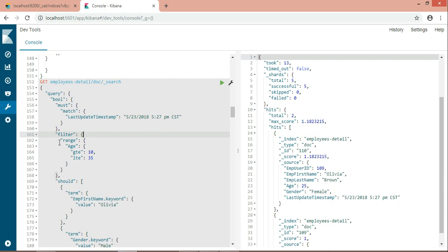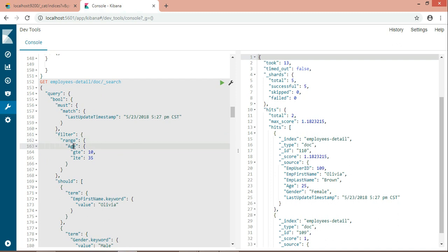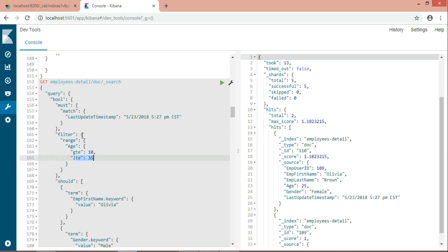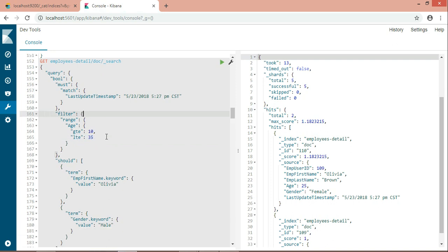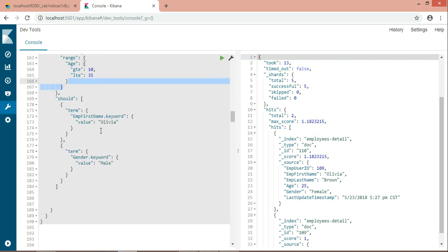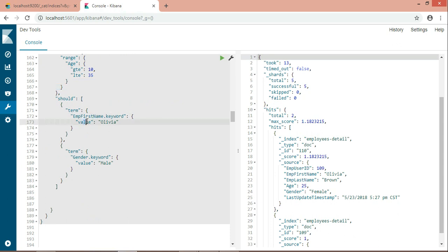In the filter condition, I'm giving a range query — which is a term level query — defining greater than or equal to and less than or equal to. I'm filtering records based on this range condition. In the should condition, I'm matching on first name.